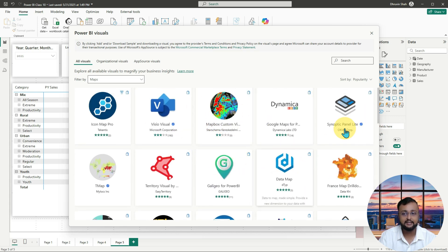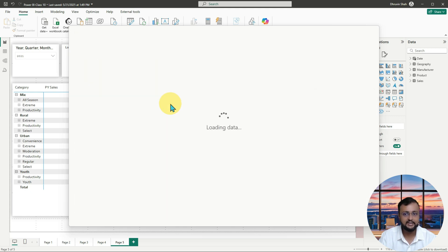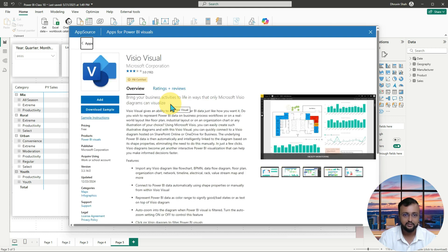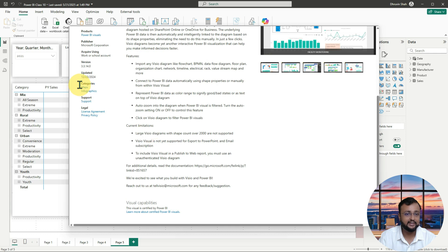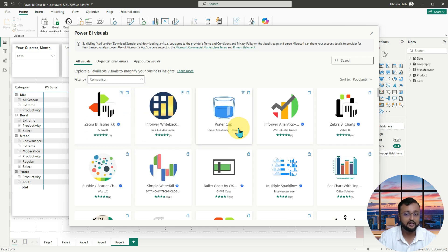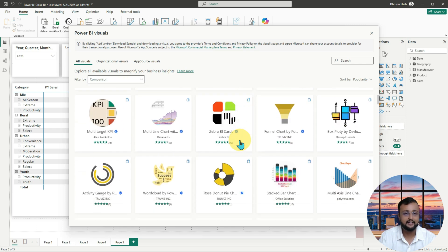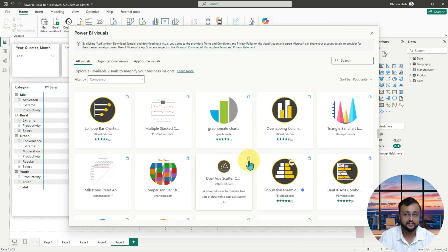If you want to check any of these visualizations, you simply need to click on it and you will get the details about that particular visualization — whether it's free or paid. It will show you the overall rating, when it was last updated, and every other piece of information. Apart from that, there are many other different categories available. Just think about what requirement you want to achieve and choose the appropriate visualization.